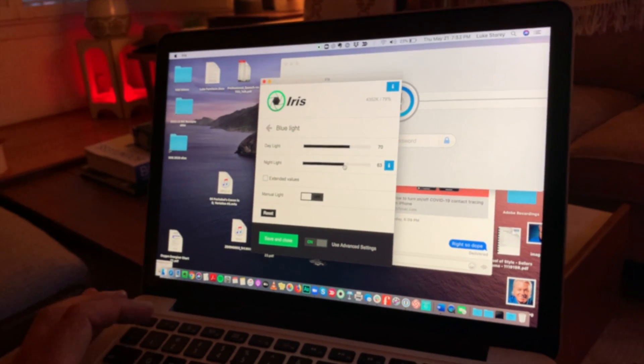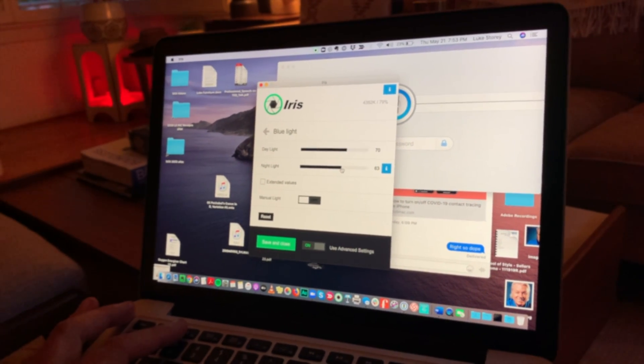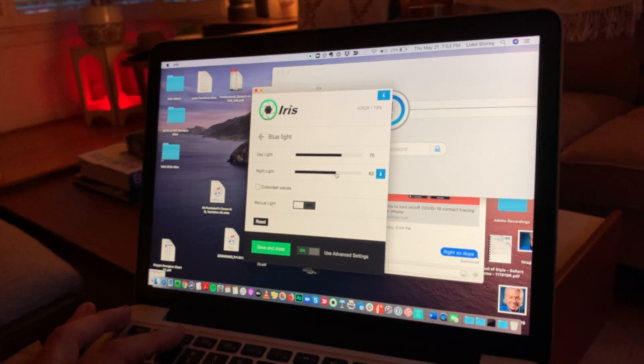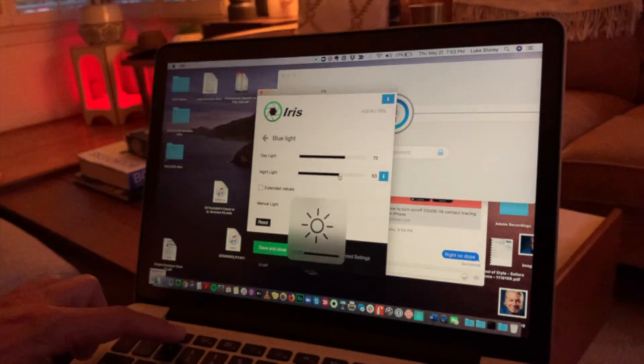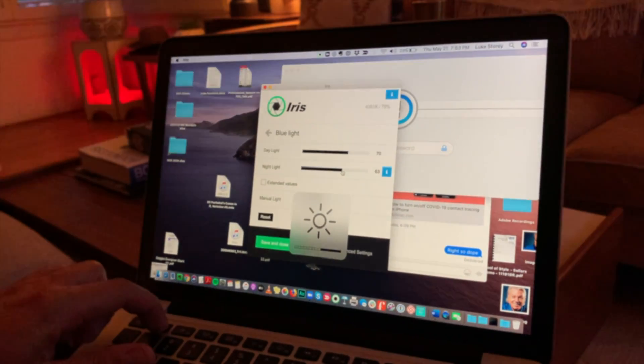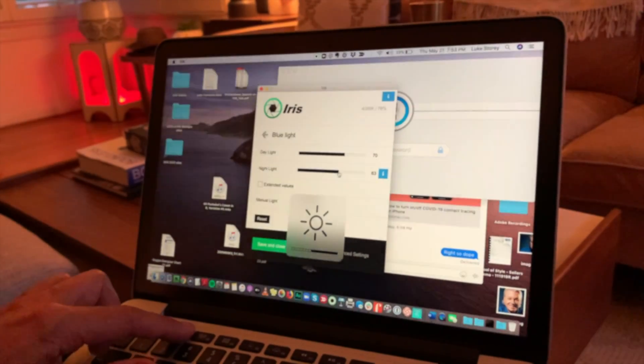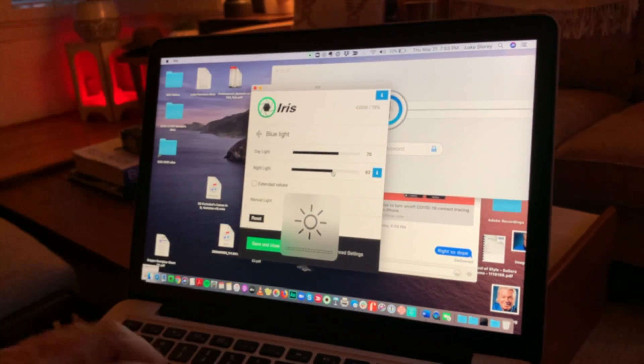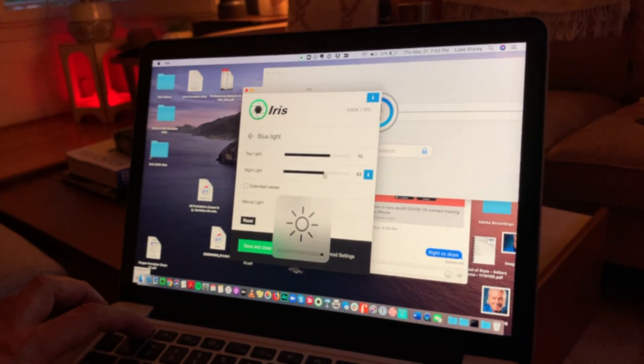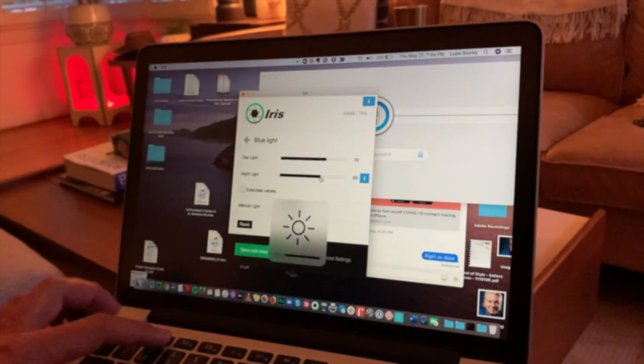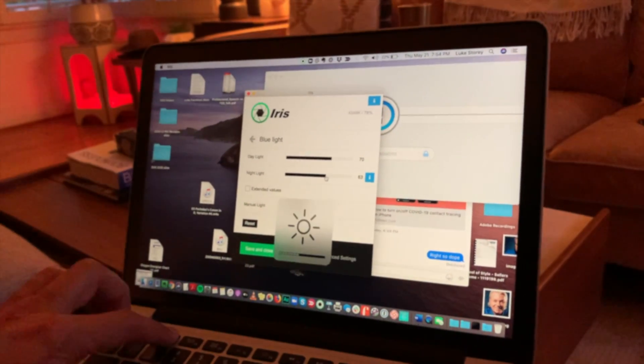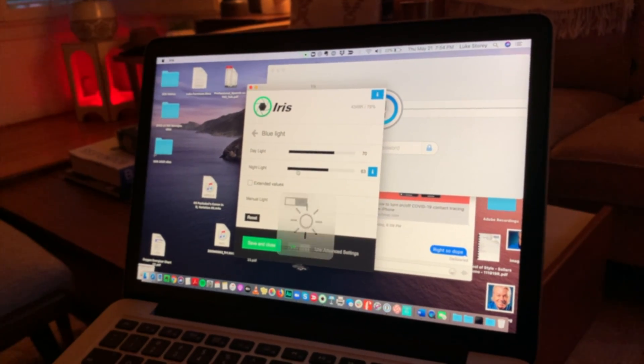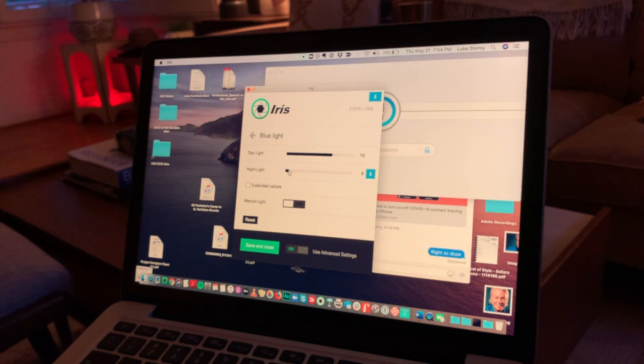Now the thing to remember is if you want to adjust, if you're using Iris and you want to adjust the brightness of your screen, don't use the bright button on your computer because that creates more flicker. So if I wanted to make my screen right now because it was late at night darker and I'm using the native darkness button on the computer, it's going to create more flicker. So I keep that maxed out and I go into the Iris settings and I lower it in the settings.